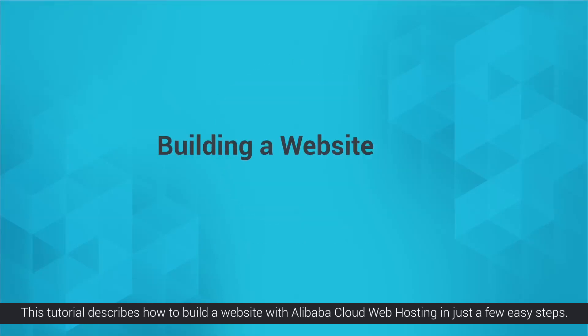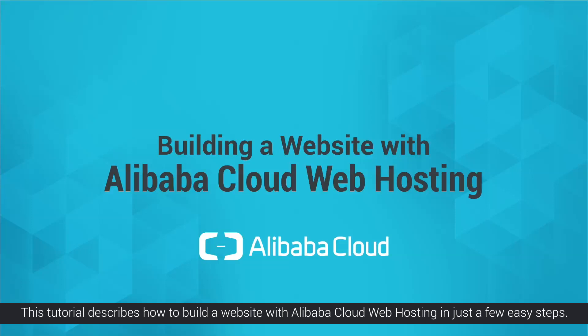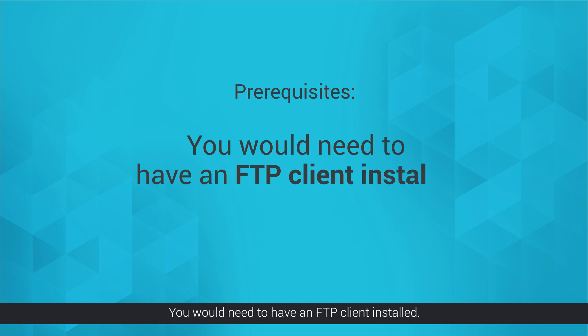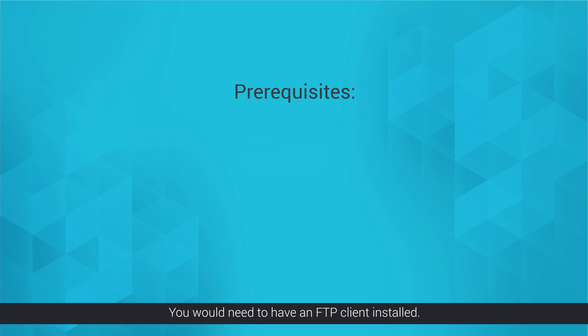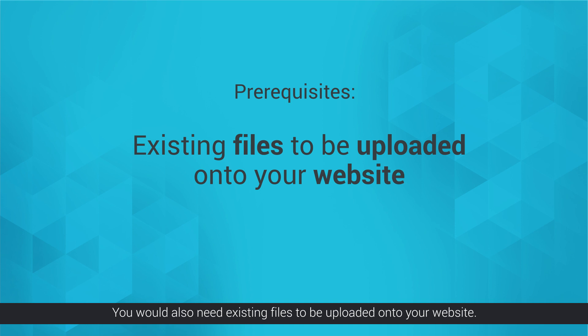This tutorial describes how to build a website with Alibaba Cloud Web Hosting in just a few easy steps. You would need to have an FTP client installed. You would also need existing files to be uploaded onto your website.